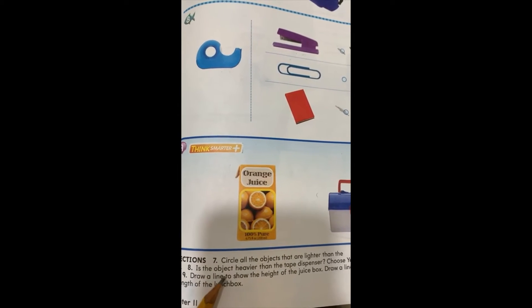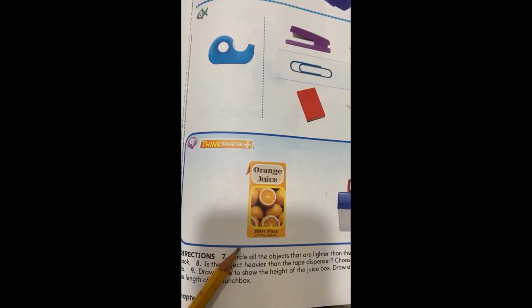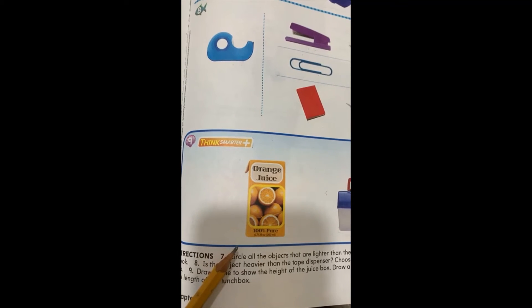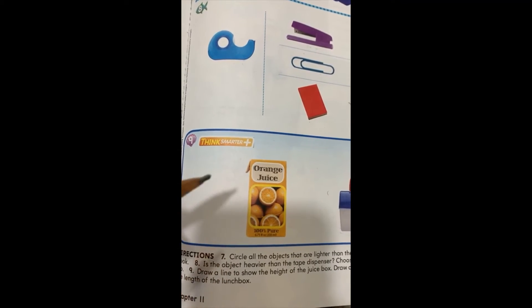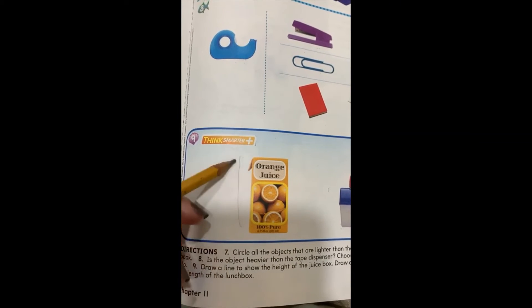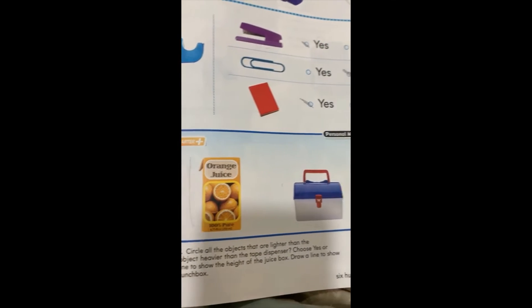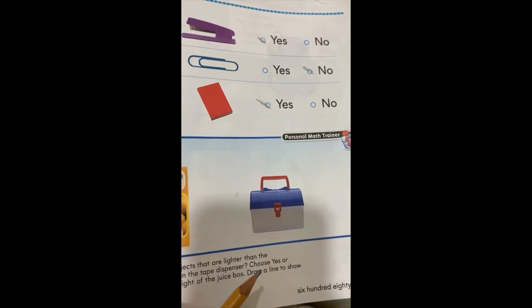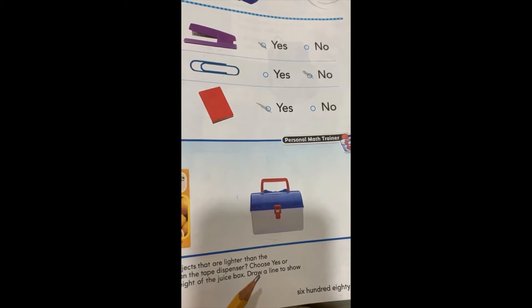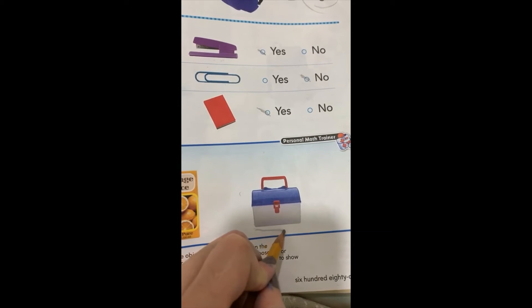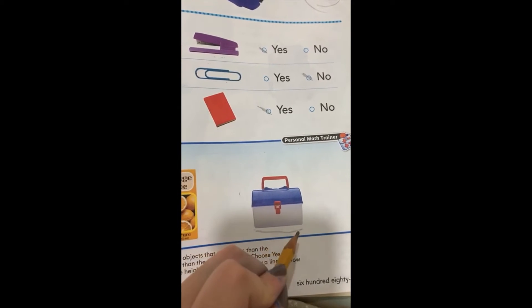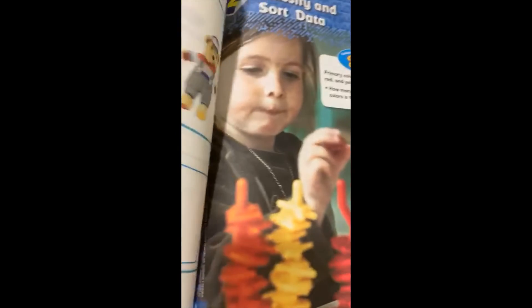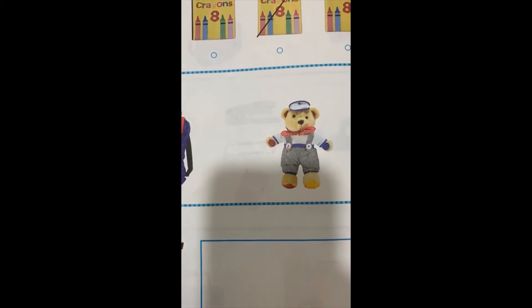In this exercise we have to draw a line to show the height of the juice box. The height goes from bottom to top. So this is the height of the juice box. Then we have to draw a line to show the length of the lunch box. The length is when it goes from side to side. So this is the length.